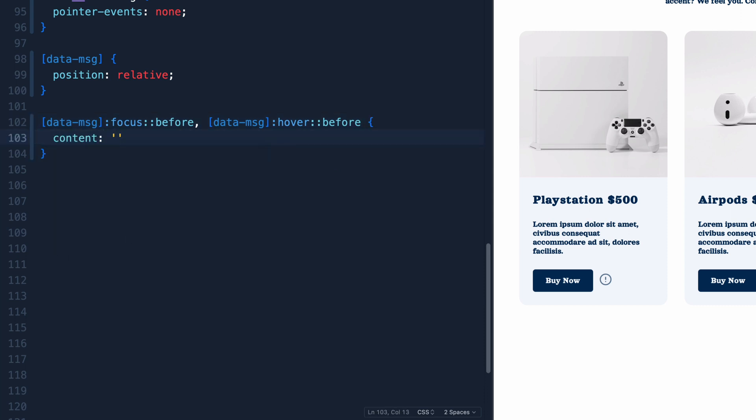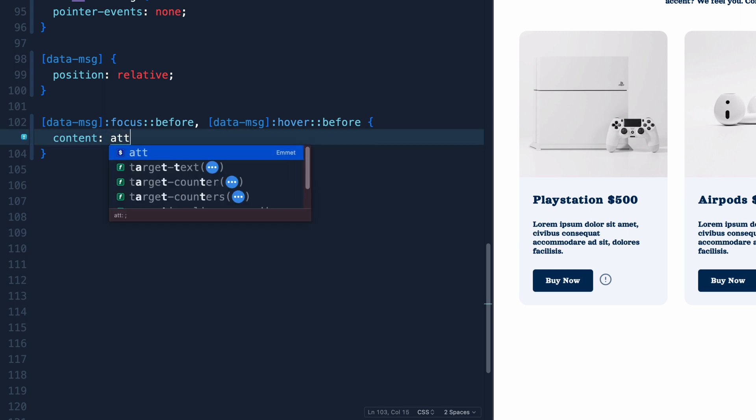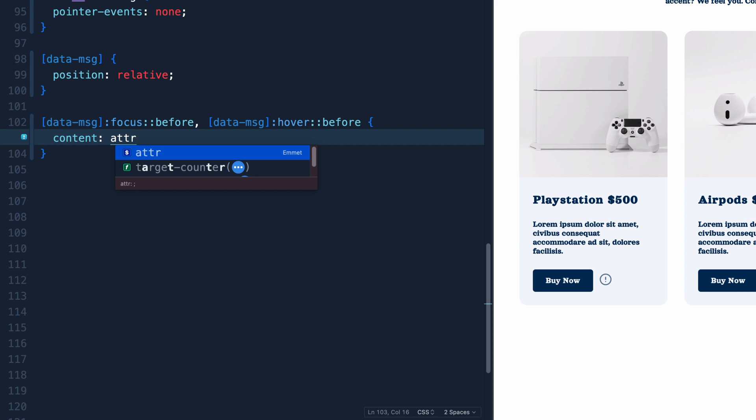And what we can do is say content. And normally you'd say like, hi, or whatever, you actually put the text in here. Well, you can select that with something in CSS called attr attribute. And then you actually just add data-message in here and it'll grab the text of the data message attribute directly in your CSS.